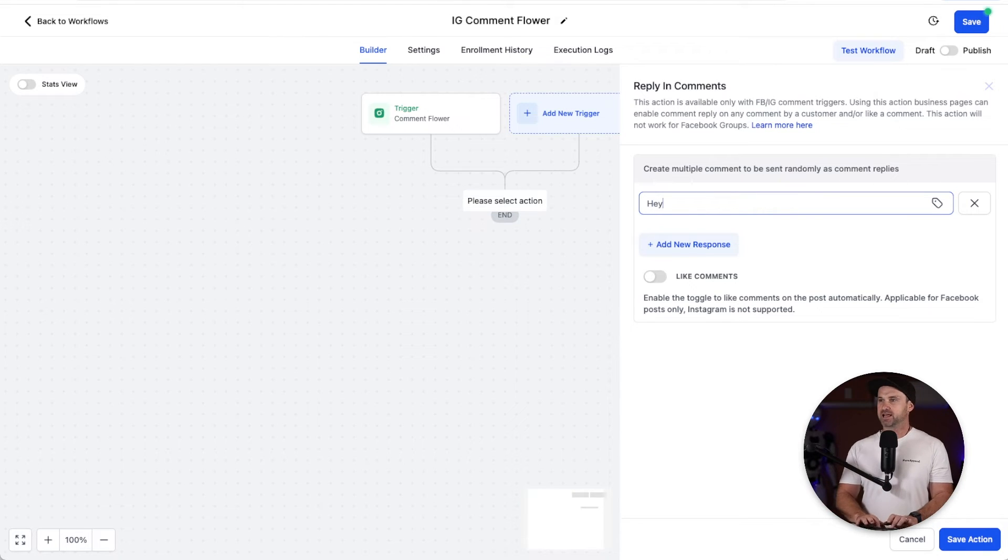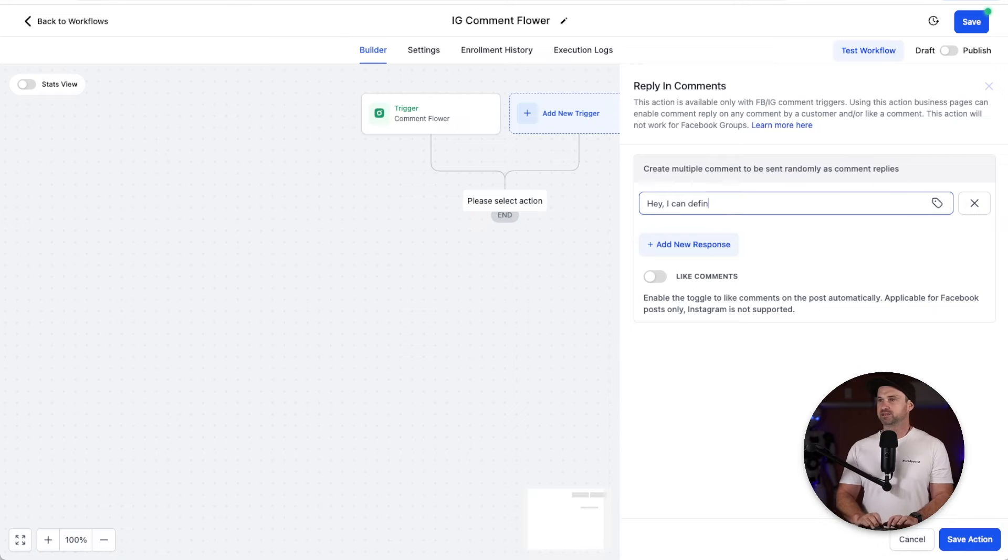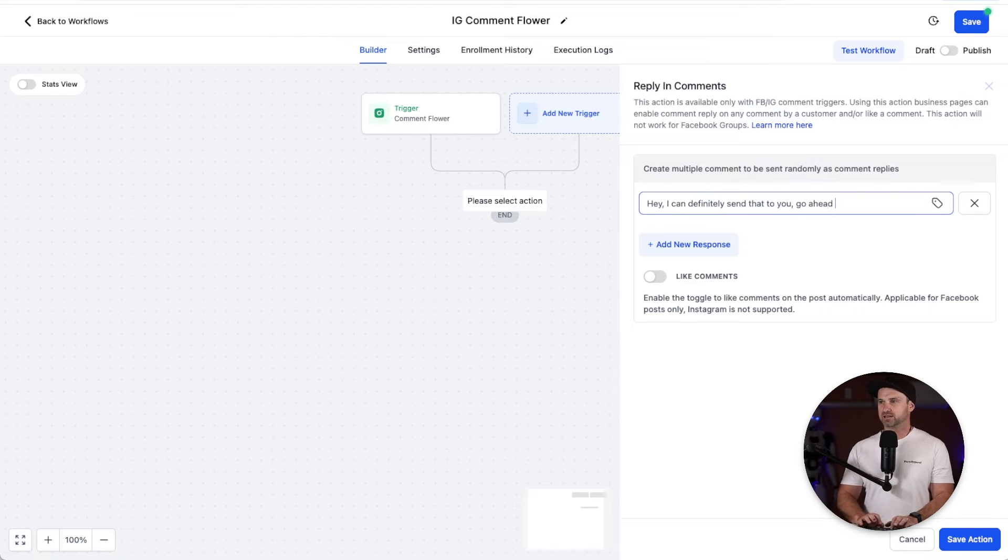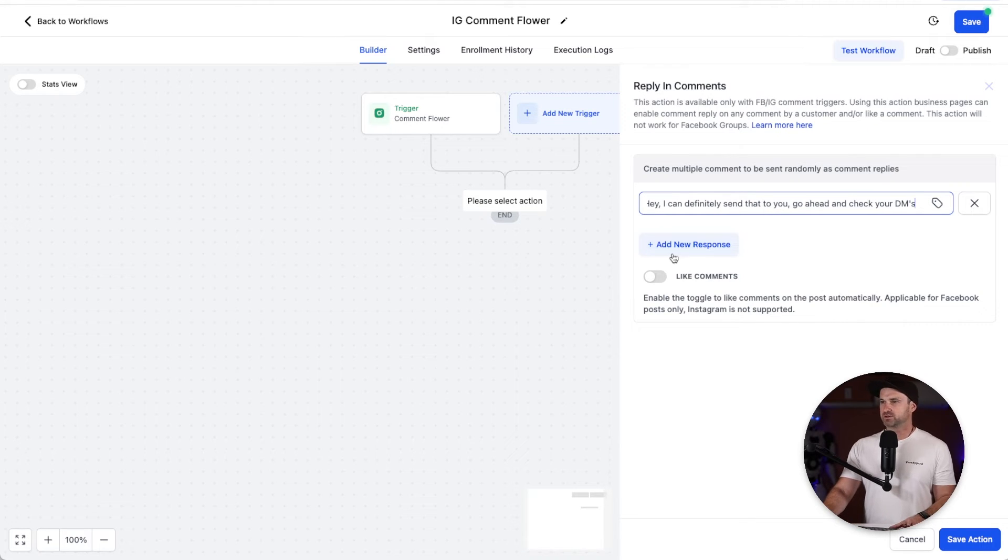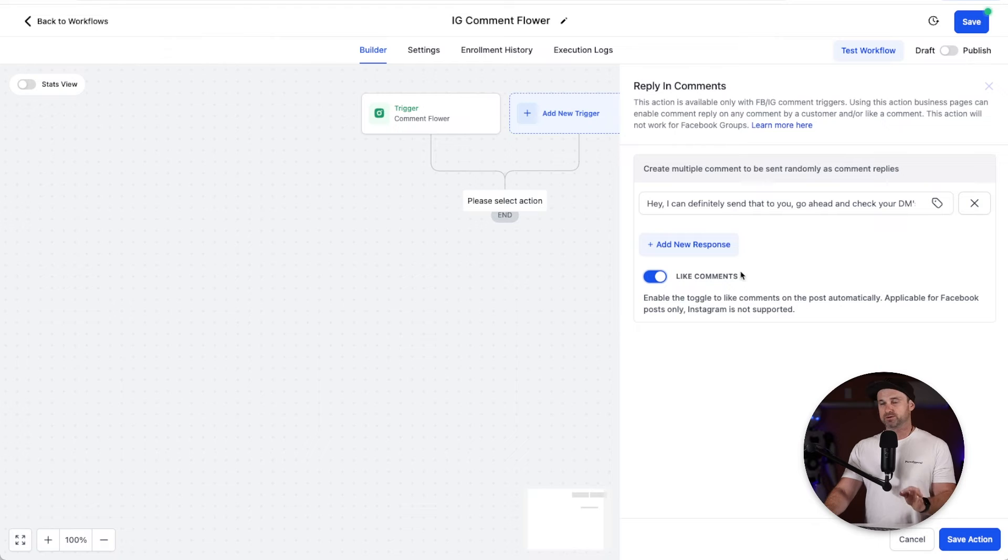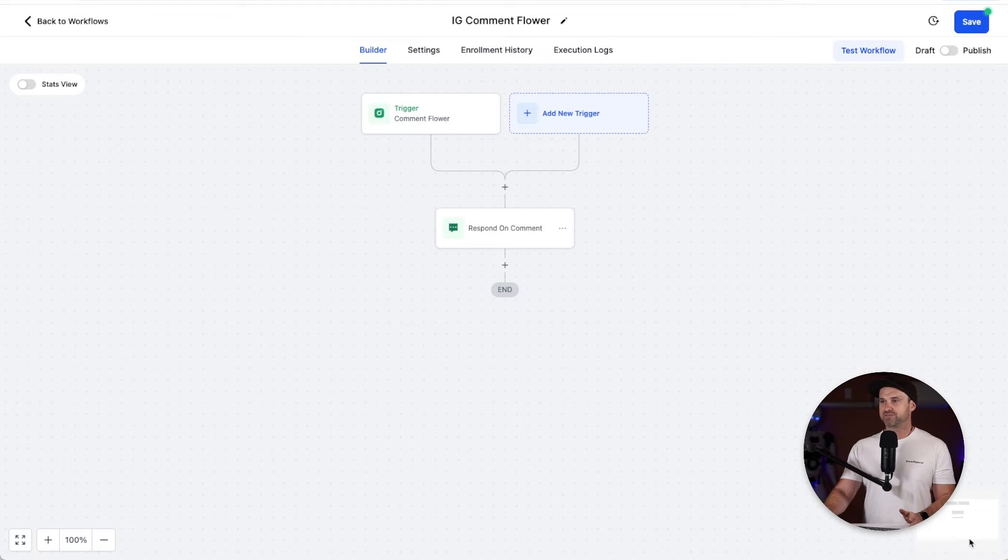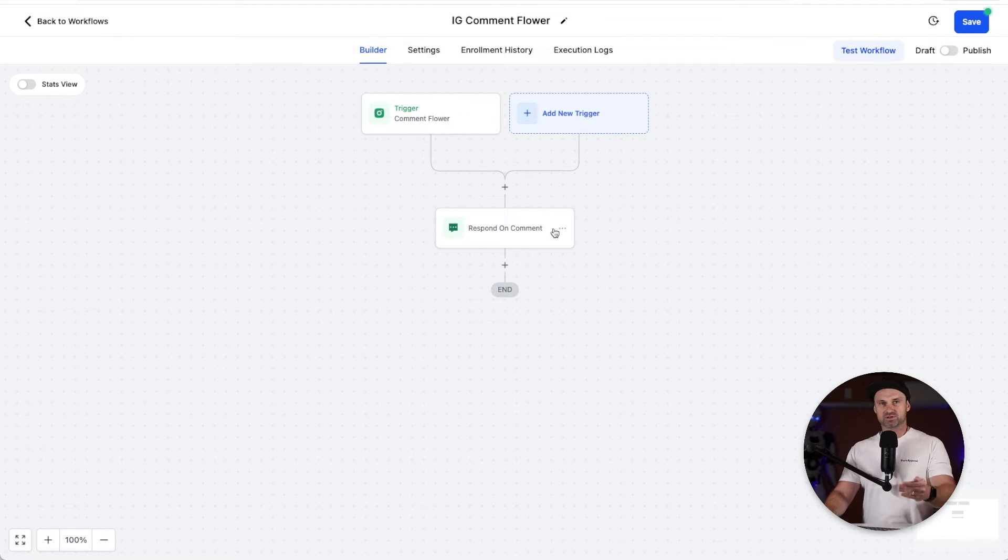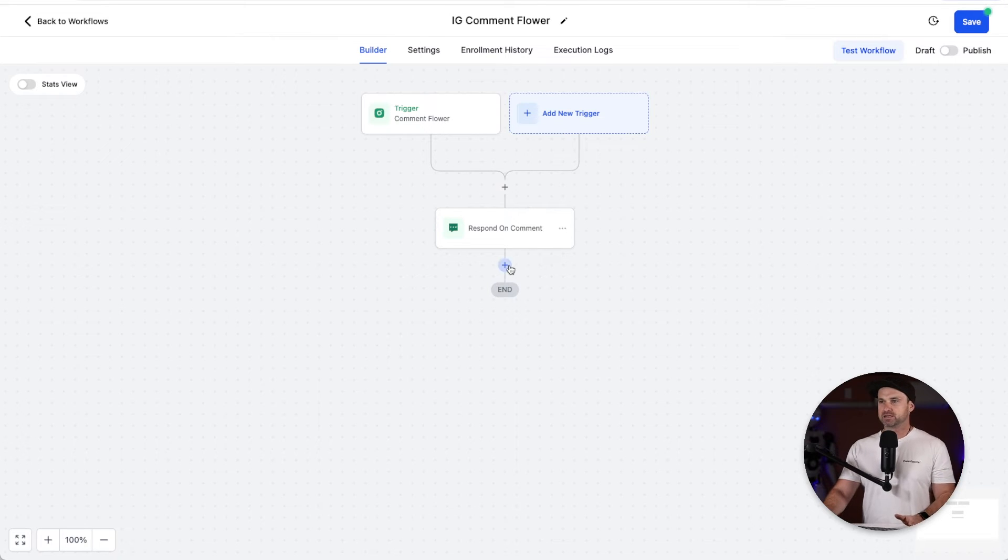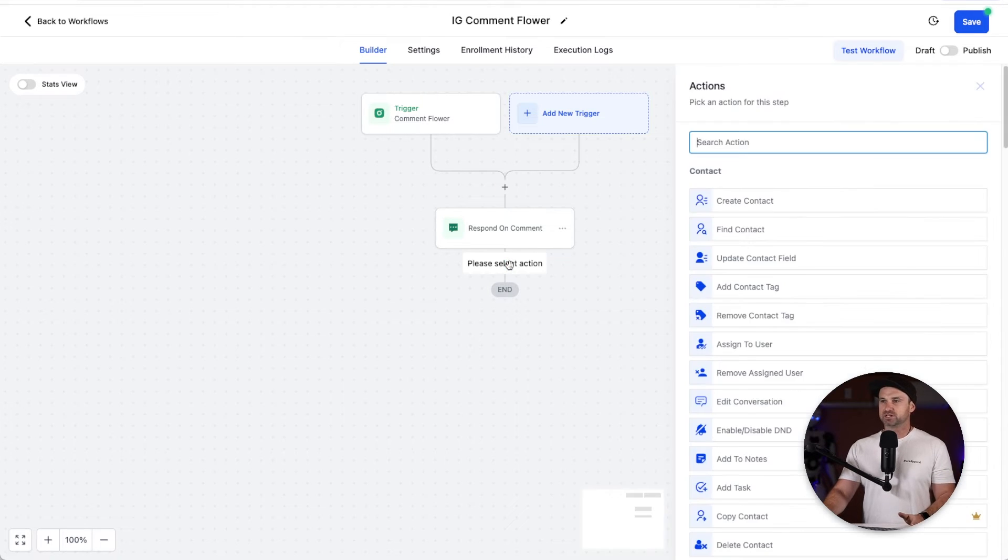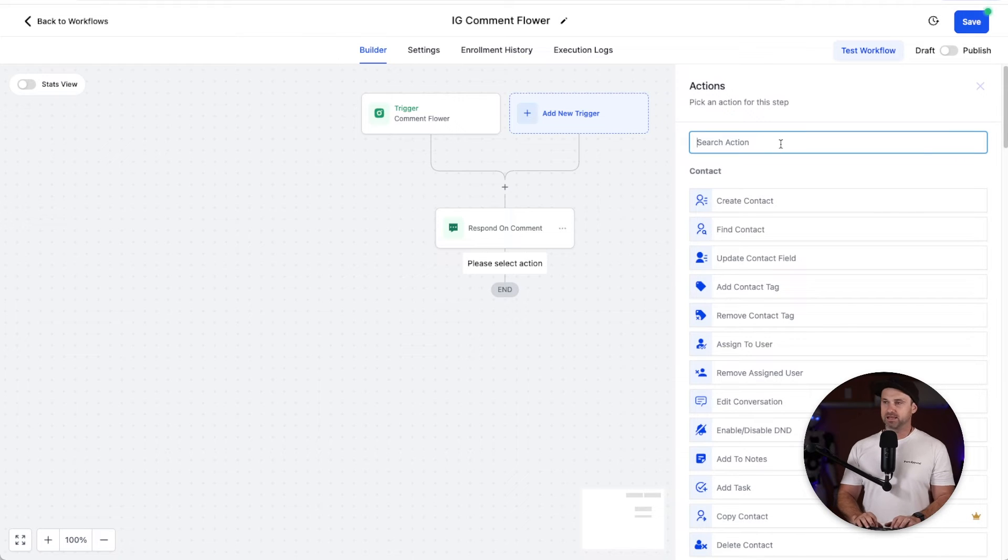For this example I'll just put in a simple comment just so we can keep this moving. I'm going to say hey, I can definitely send that to you, go ahead and check your DMs. Real simple. So once we do that we can also like the comment if we want just to keep engagement nice and high. Go ahead, click save action and now as soon as they comment we're actually going to go ahead and reply to that comment.